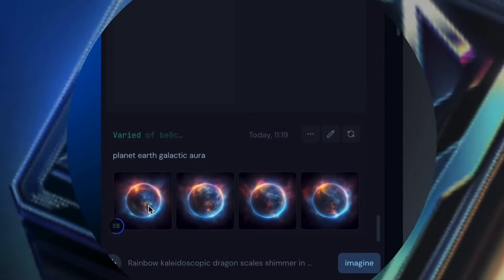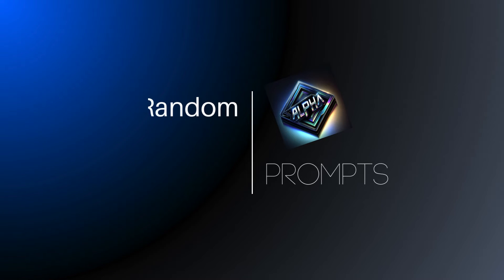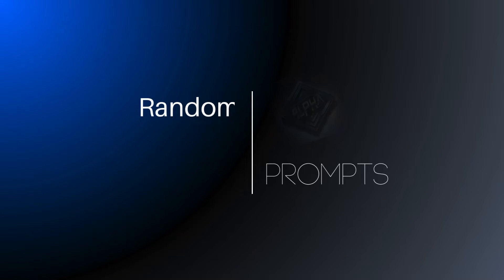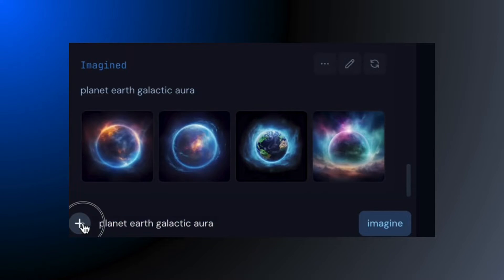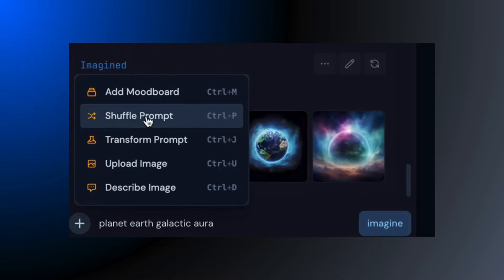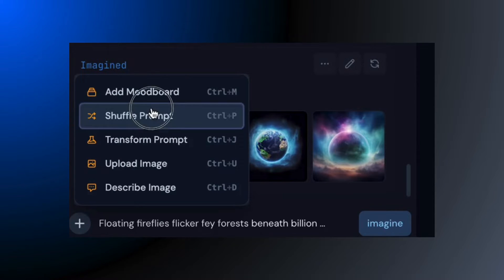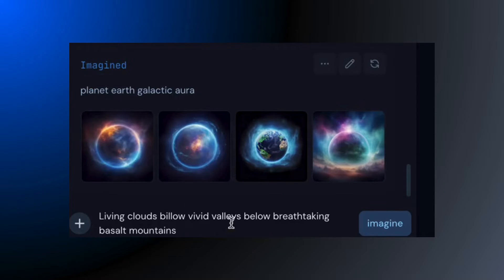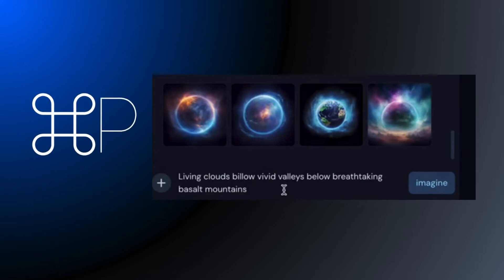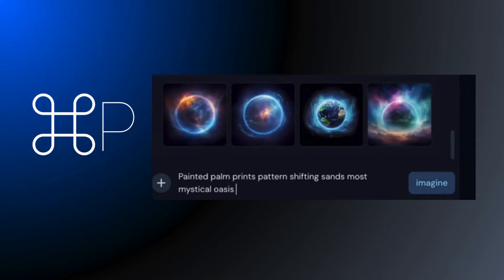But there's more. You've got this shuffle feature for prompts — it's like rolling the dice for creative ideas. And if you're into shortcuts, Ctrl-P is your friend here. This isn't something we see in Discord.